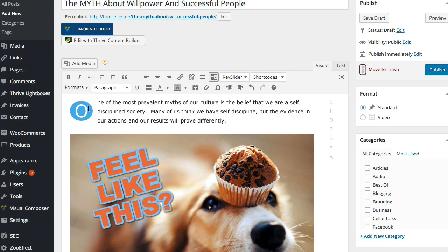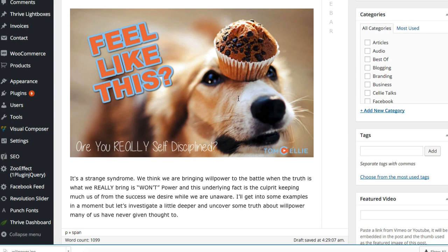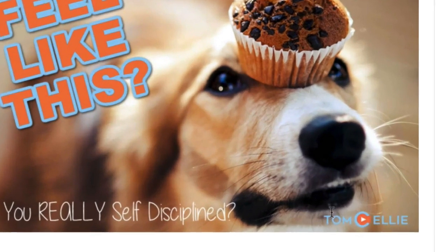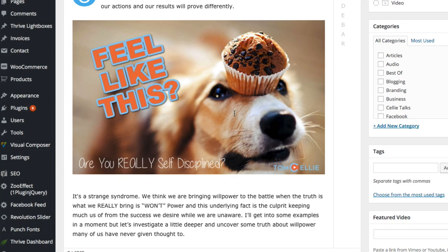I'm a graphics guy. What I do is try to imagine a picture that will go along with the subject, then customize it. Here I found this dog with a muffin on his nose — and we're talking about self-discipline. How many people have felt like that? I put some custom text: 'Are you really self-disciplined?' Another thing I like to do is put my logo in every image. If someone's going to take the image, they're going to be advertising me. You might even want to put your domain name in there. I make these images 900 pixels wide when I center them — my blog is about 980 wide, so I leave a little room on either side.